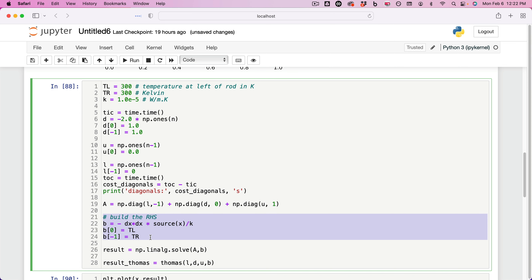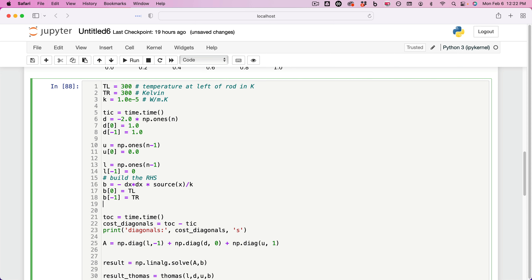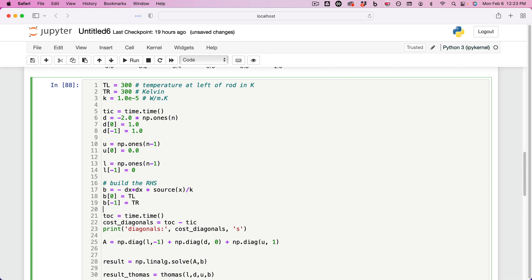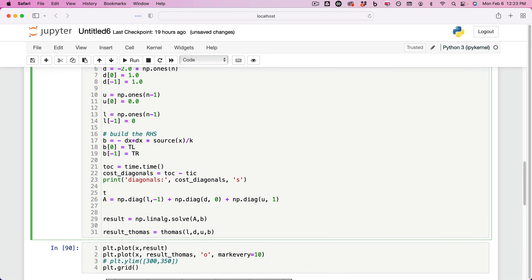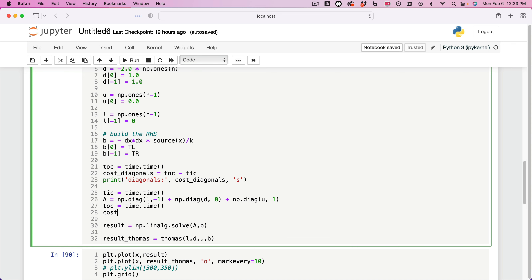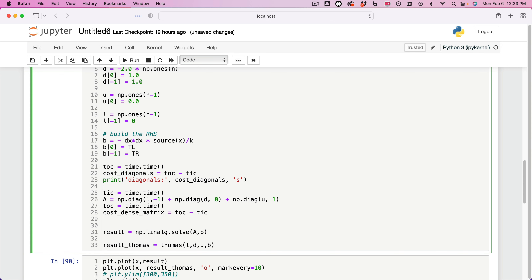I want to include the right-hand side assembly in this as well. There's also a cost associated with the dense matrix, because as I said, this is a dense matrix — it is going to cost time and memory to assemble it. We'll measure memory a little later, but for now let's measure the time cost to assemble the matrix. cost_dense_matrix is going to be tock minus tick, also in seconds. And then I'll print: Dense matrix cost is cost_dense_matrix.